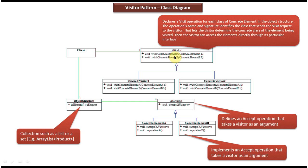Visit Concrete Element A and Visit Concrete Element B. Visit Concrete Element A will visit Concrete Element A and perform some operation. Visit Concrete Element B will visit Concrete Element B and perform some operation.